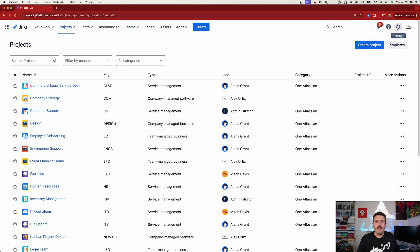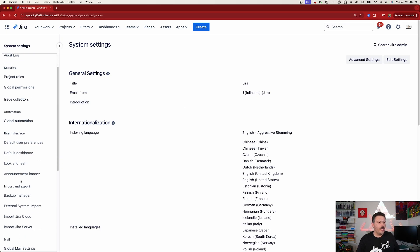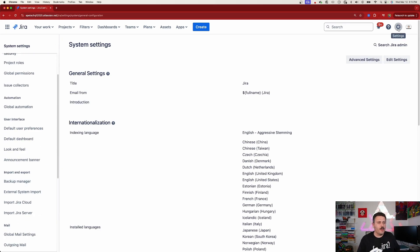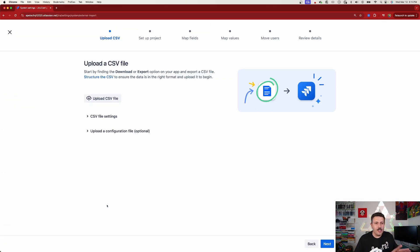There are two different ways to do this. I'm going to show you the new and improved way first, then prove that the old way also works. Go to the gear in the top right corner, click on System, then go to External System Import, and select CSV. This is the new importer and it works really well. The only caveat is that this method is going to force you to create a new project.